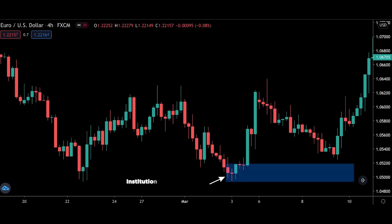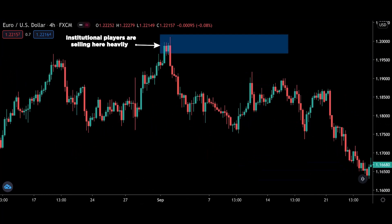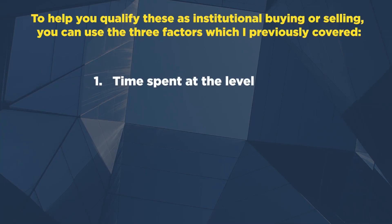This is an example of institutional buying and also a strong sign that the market is likely to reverse. Rather than forming a corrective structure, price rallies impulsively. Here's another example of institutional selling — watch how price reacts off the level and eventually reverses. To help you qualify these as institutional buying and selling, you can use three factors. Number one: time spent at the level — this deals with how long price spends at the level. The shorter, the better, because it shows that institutional traders are buying or selling heavily off the level.